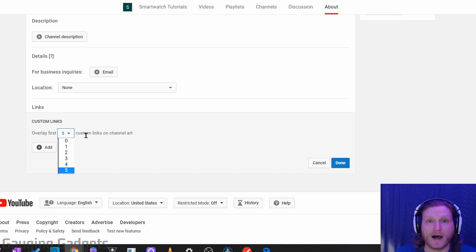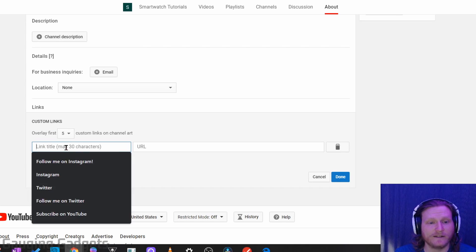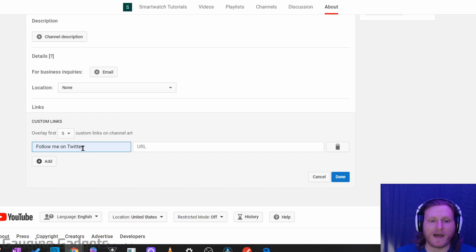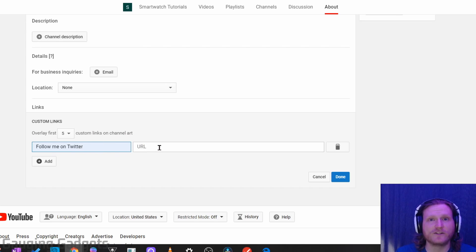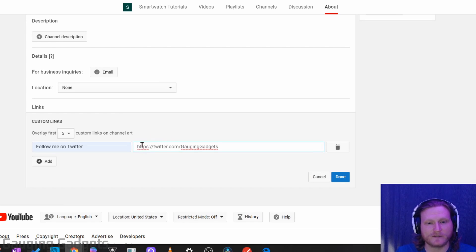You can add up to five. So now to add the links, all we need to do is select Add. What we need to do is first give a title to the link, so I'm just going to do Follow Me on Twitter. And now that we've added our title for the link, we need to add the URL. This is just the address to our social media or our blog, whatever we're going to put there. So I'm just going to paste right there — it's Twitter.com slash Gaging Gadgets.